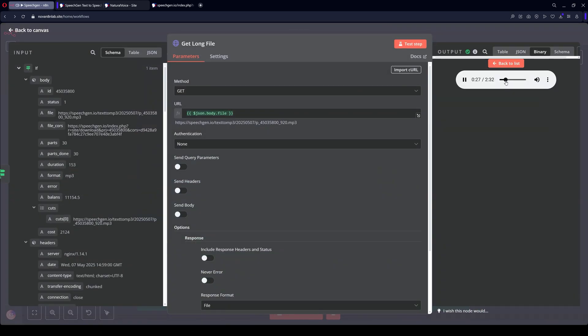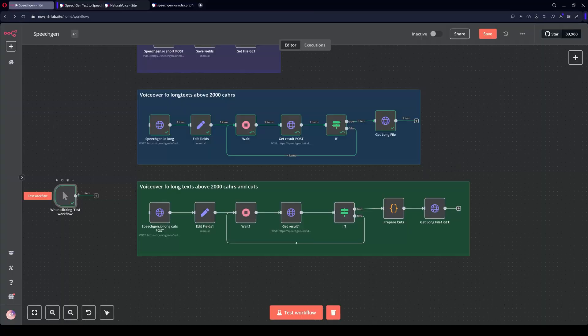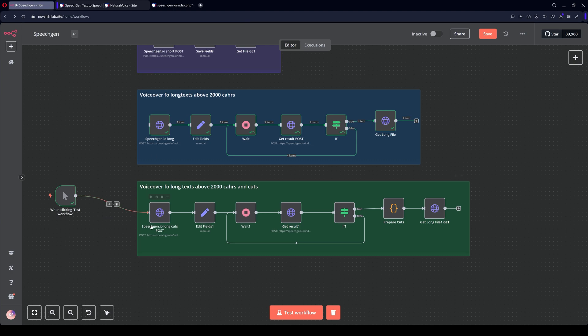Now the file is downloading. The file has been downloaded. I downloaded it and can now listen to it. Here I can download it. And the third option. This is all the same as with long text, but with splitting into segments.